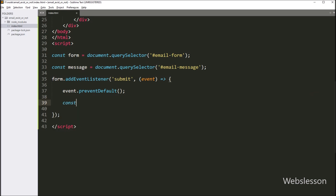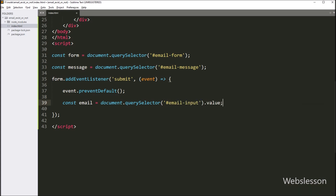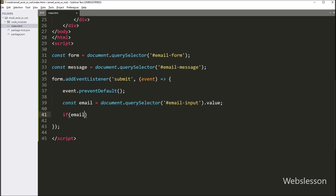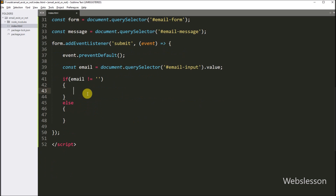Next, we retrieve the value of the email input field by selecting the element with id 'email input' and using the .value property to get its value. After this, we check if the email input field is not empty using an if statement — checking that the email variable value is not equal to blank. If the email input field is not empty, then we make an AJAX request to check if the email is already in use.